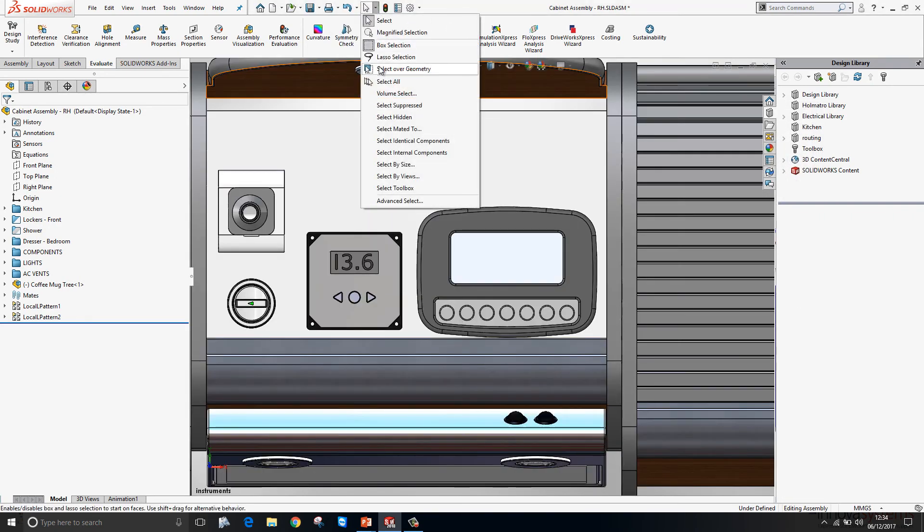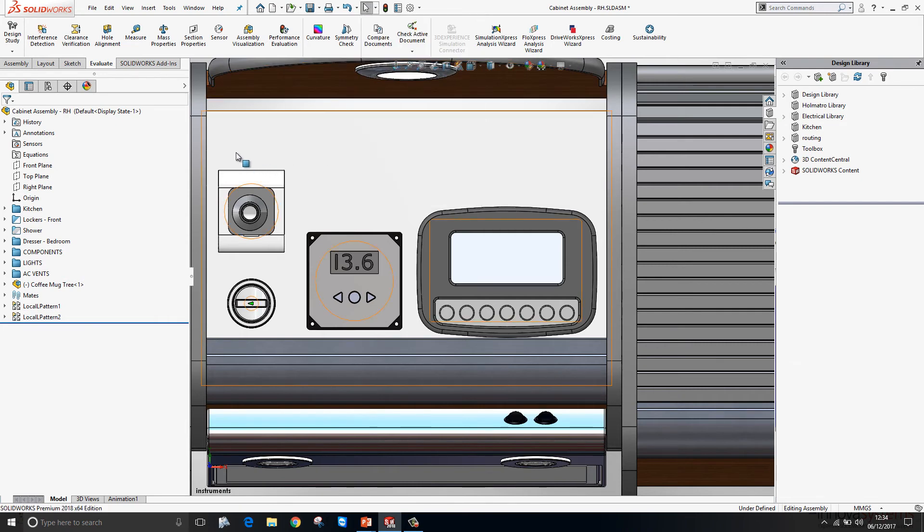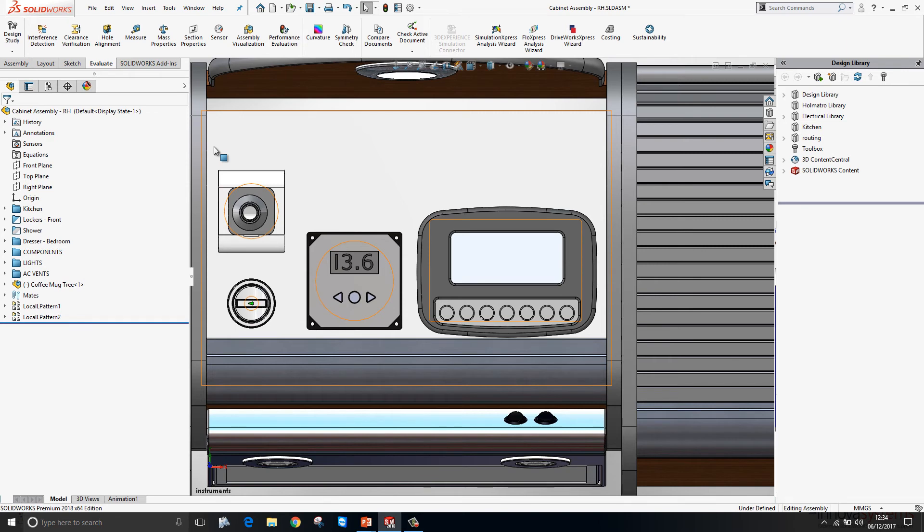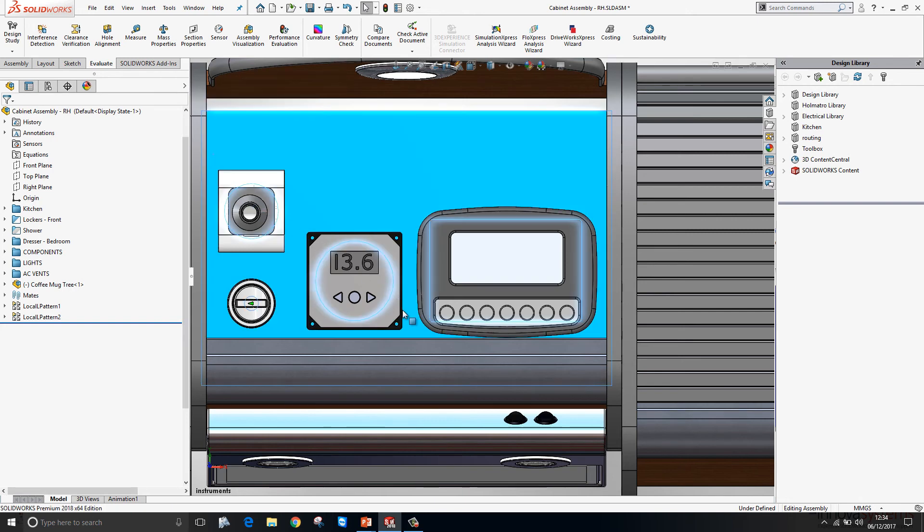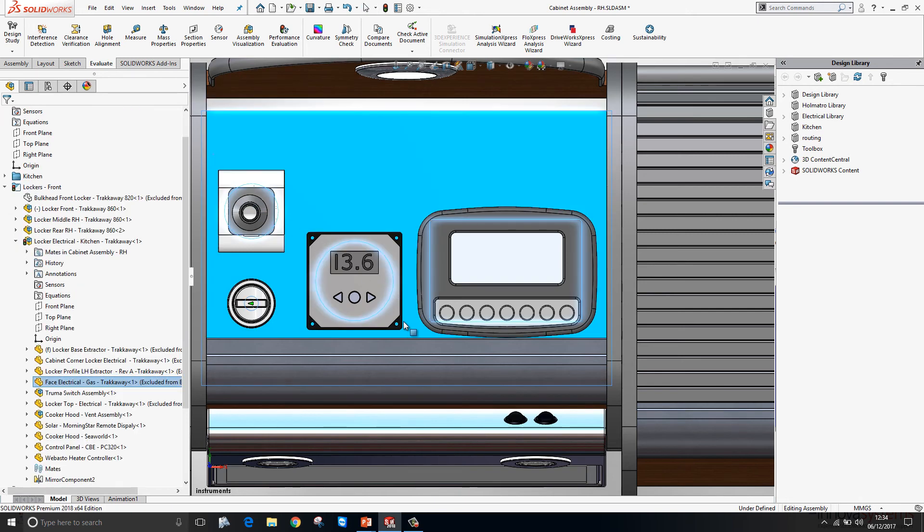There is a new select tool available to us called select over geometry. Now I use window select quite a lot. But it can be a little frustrating sometimes when you've got quite a busy assembly. So for example if I wanted to window over these three items here. As I begin to create my window. Because there is a panel in the background it automatically selects that panel.